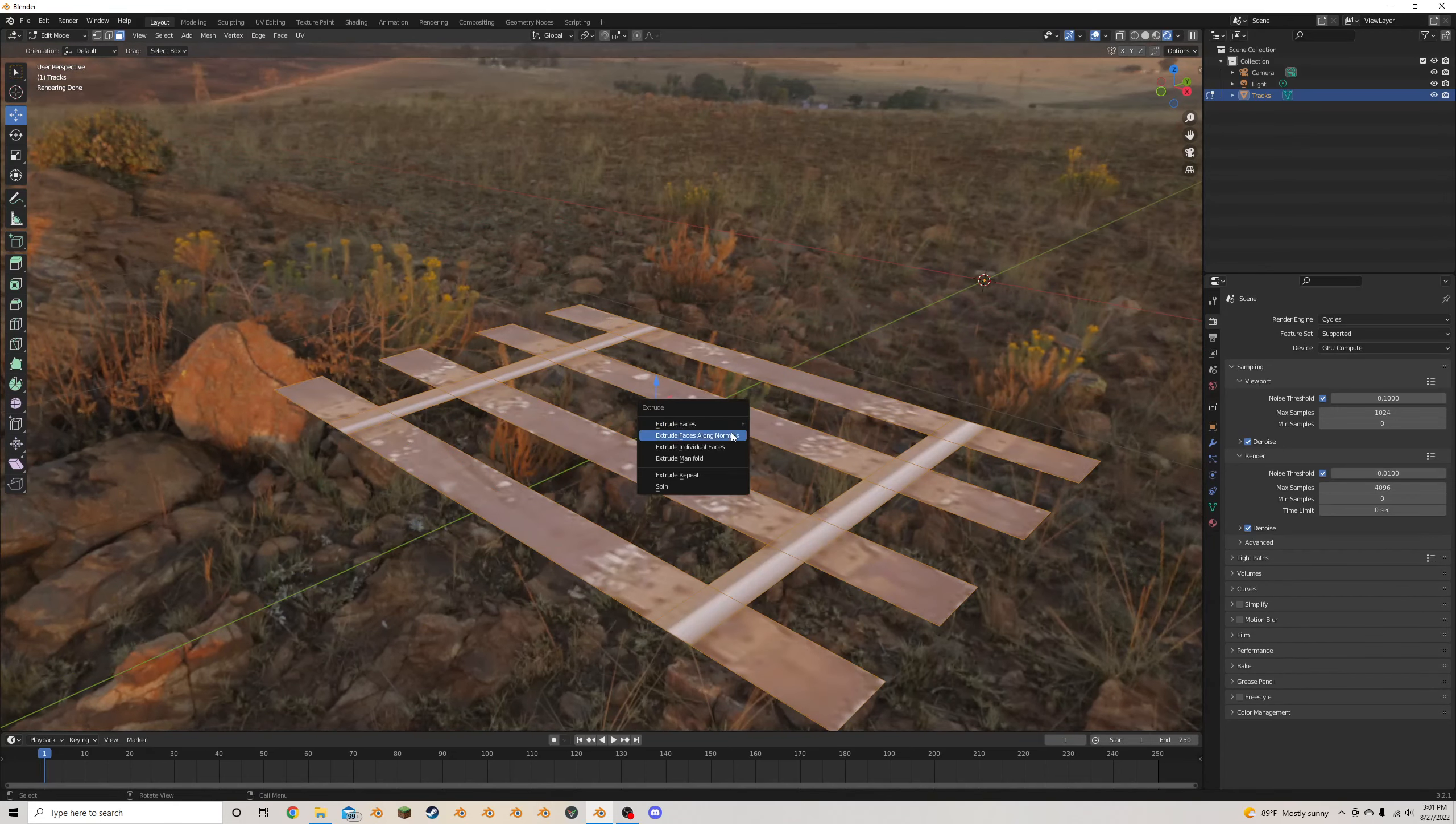I'm going to extrude them up a little bit. I'm going to scale them in on X, but if you try and do that, you'll realize it doesn't work. So I'm going to change the transform pivot point here to individual origins. So we can press S, X, and scale them separately. I'm going to bring them in a little bit more.